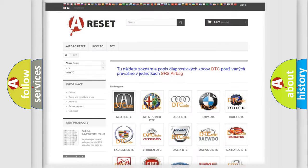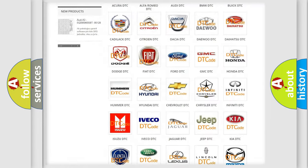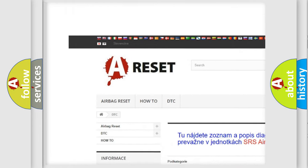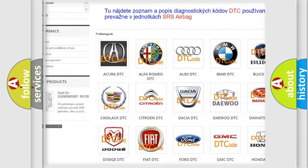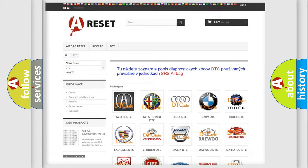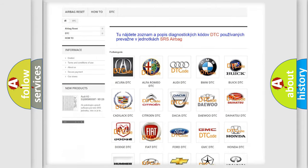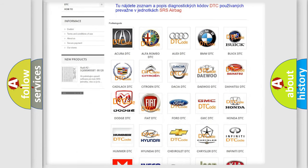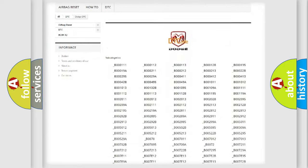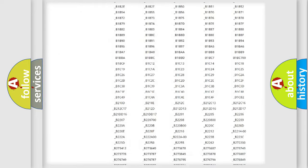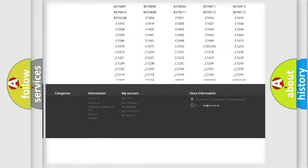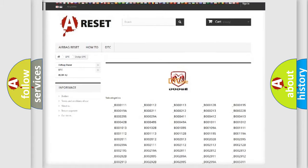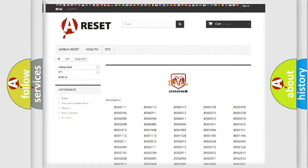Our website airbagreset.sk produces useful videos for you. You do not have to go through the OBD2 protocol anymore to know how to troubleshoot any car breakdown. You will find all the diagnostic codes that can be diagnosed in Dodge vehicles.